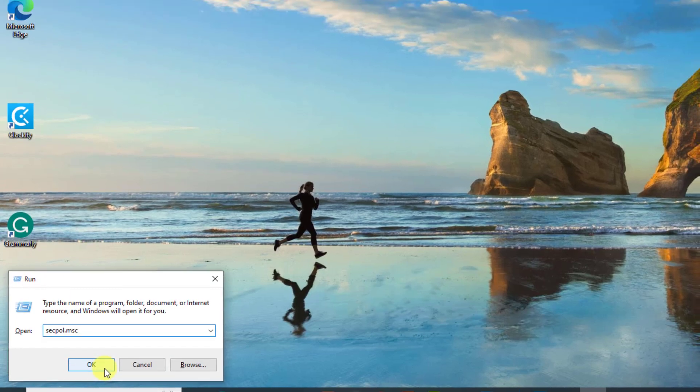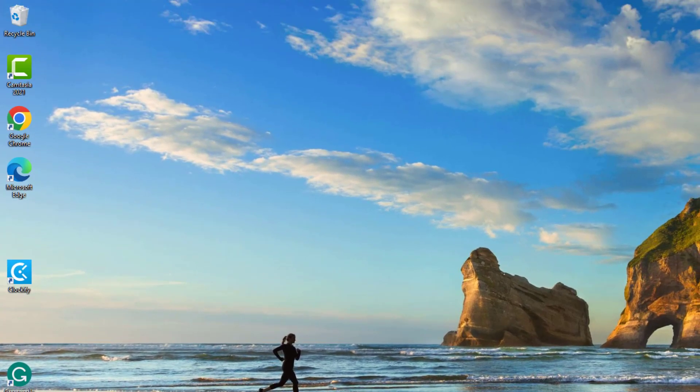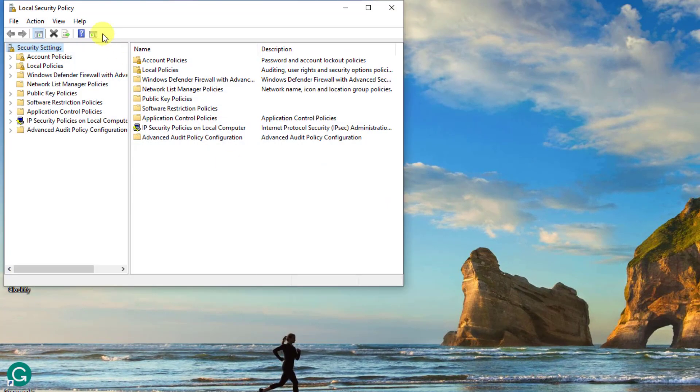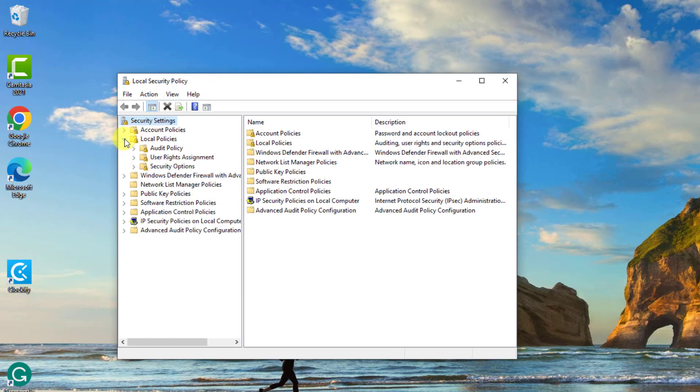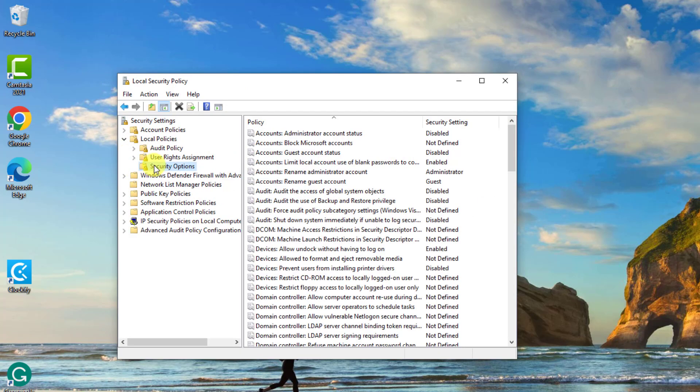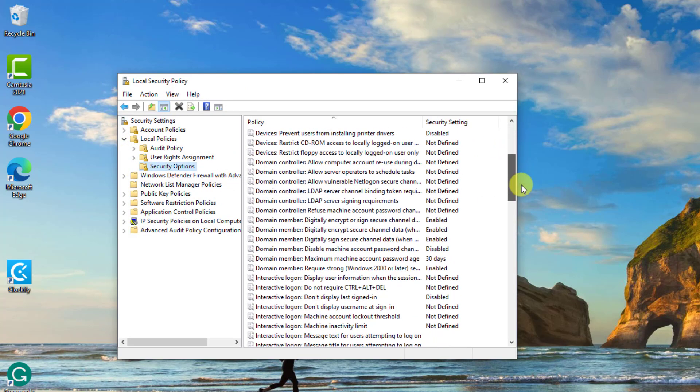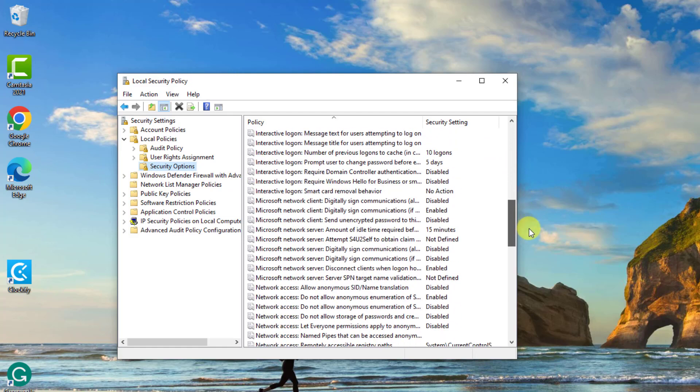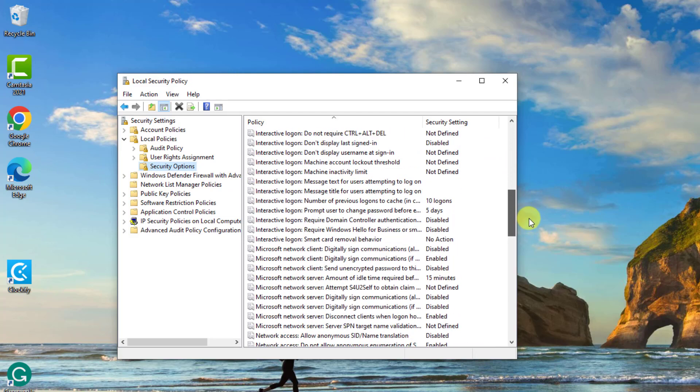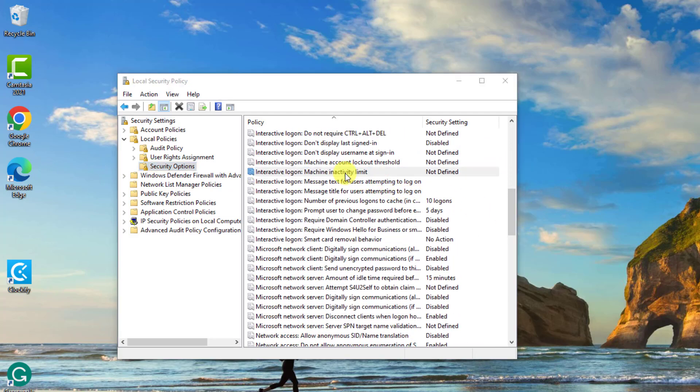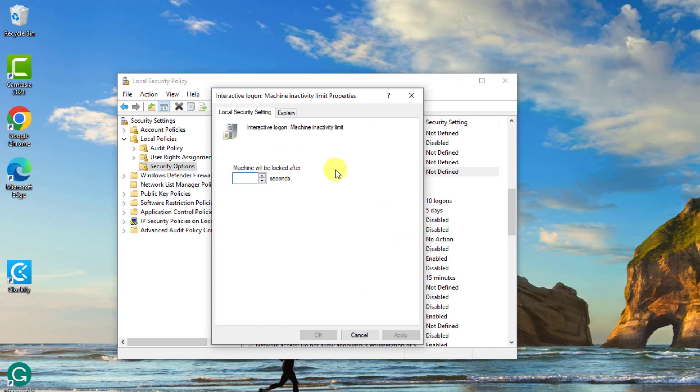At the Local Security Policy window, click Local Policies to expand it, and then click Security Options. Now at the right pane of Security Options, scroll down to locate "Interactive logon: Machine inactivity limit" and double-click on it. Enter your time of choice in seconds when you want the computer to lock after the specified time. Click Apply to apply changes made, then click OK to confirm and exit.